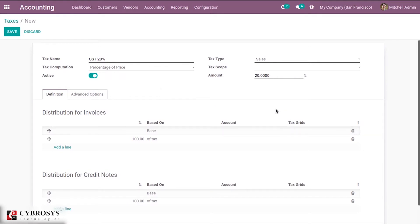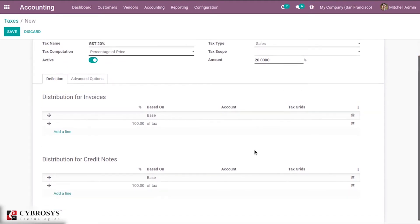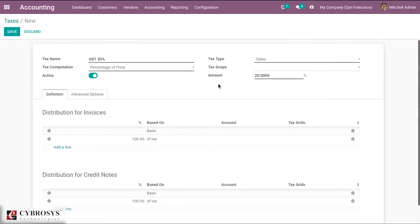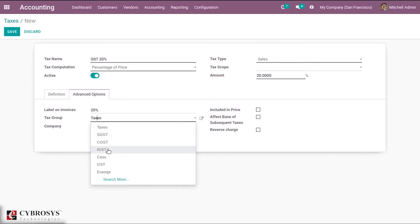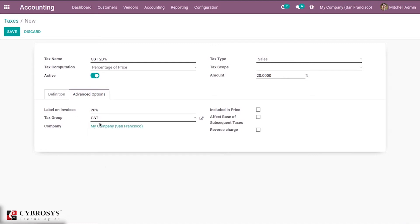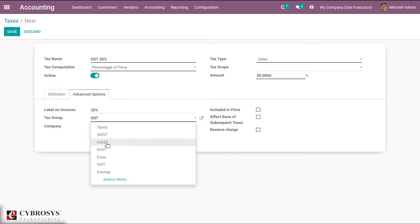The same applies for credit notes. Then we have advanced options where we can add a label on invoices. Tax group refers to the group to which this tax belongs — I'm setting it as Tax or GST, whatever you prefer.